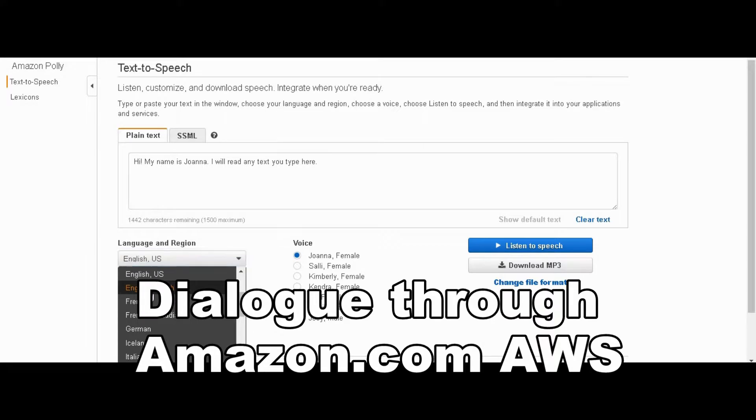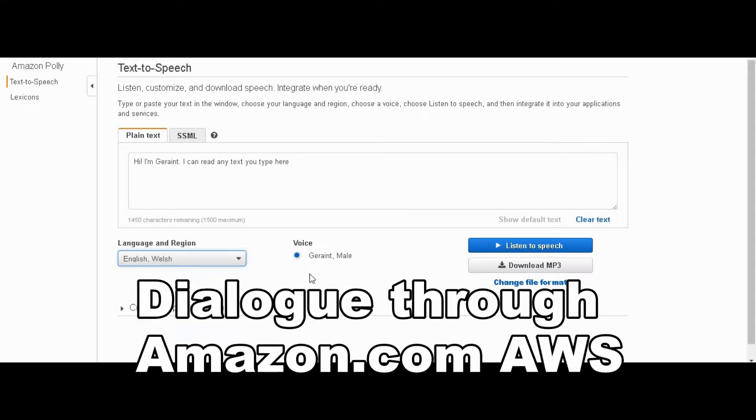Now we are at the Amazon.com AWS services site. They have a nice selection of voices.